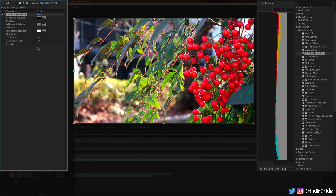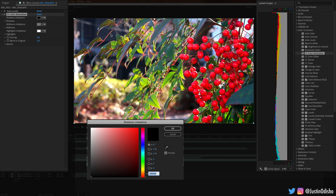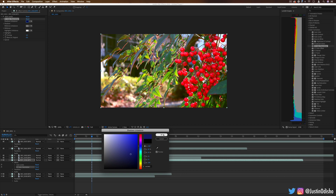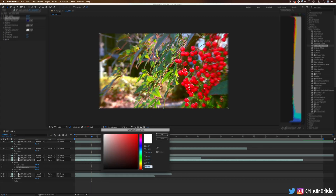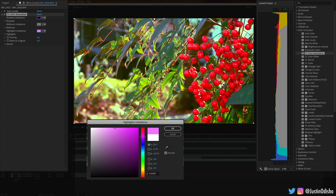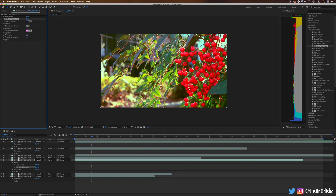Next up we have CC Color Neutralizer. This allows us to try to neutralize or get rid of certain colors from the shadows, midtones, or highlights of a clip. It's meant to be a functional fixing effect to fix certain issues, not really a creative effect. Let's say the shadows were too blue — we could take that blue out of the shadows. In this case there isn't much color imbalance, but you can see when I take the blue out of the shadows they try to become a little more green. If I felt like there was too much pink in the highlights, I could try to take out the pink in the highlights — it's almost starting to act like color grading but not necessarily.